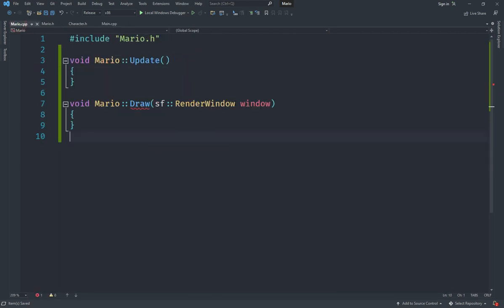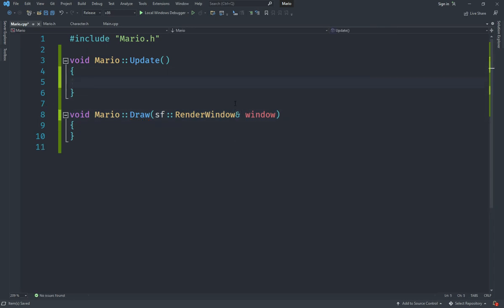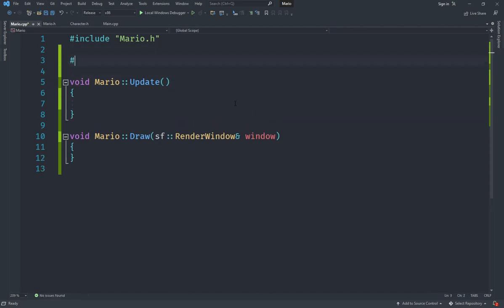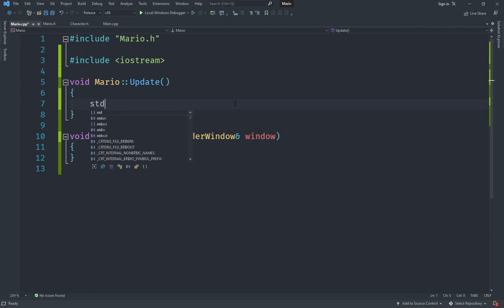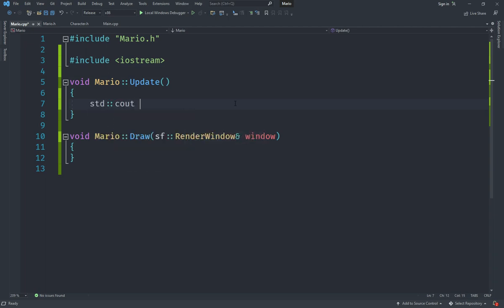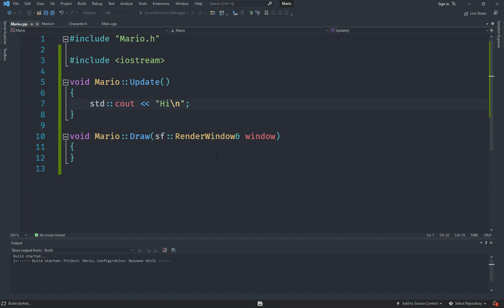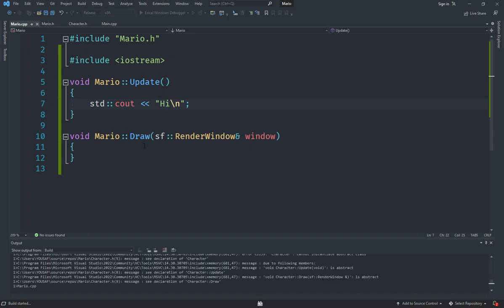To check if everything is working, in the update method we'll include iostream and use std::cout to print something like 'hi' just to verify the update is being called. Then we start the game and see if it works.